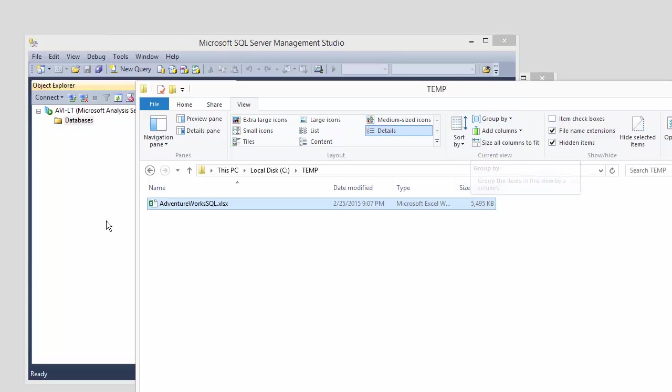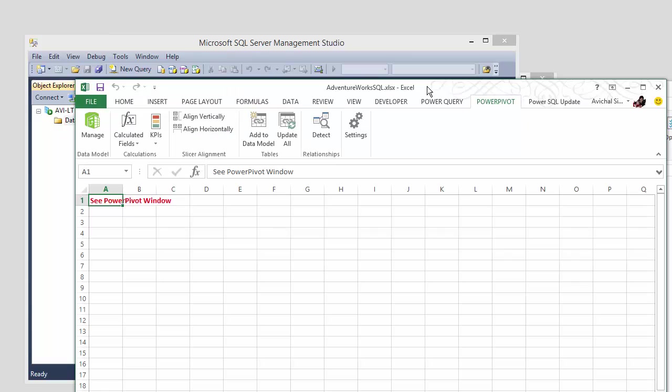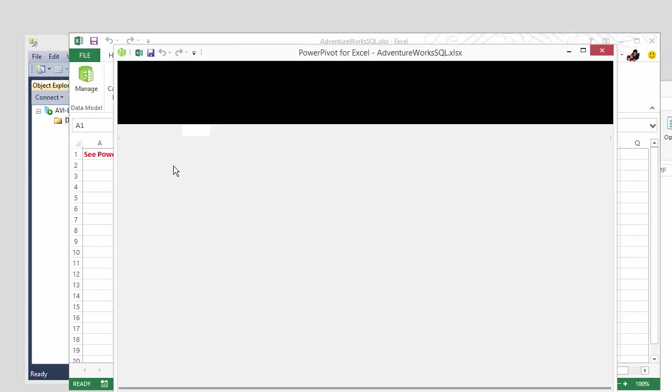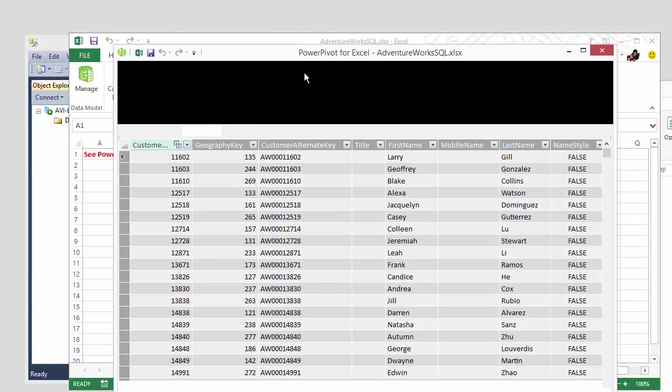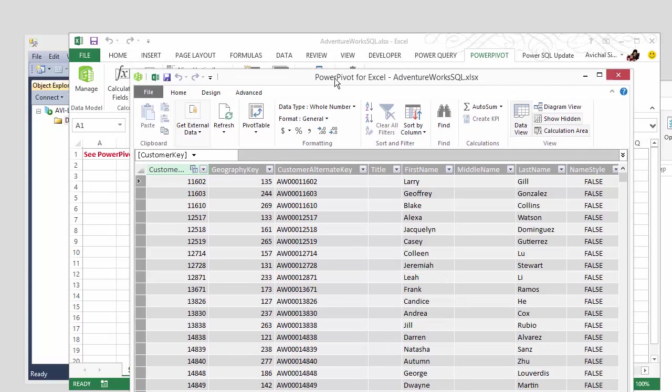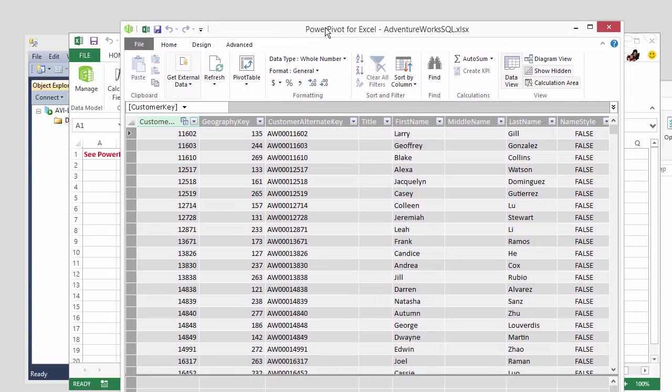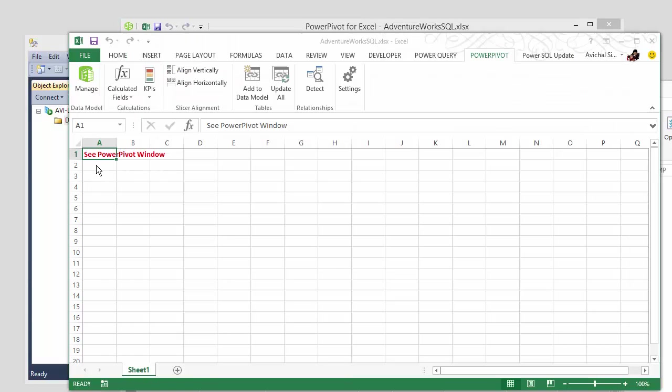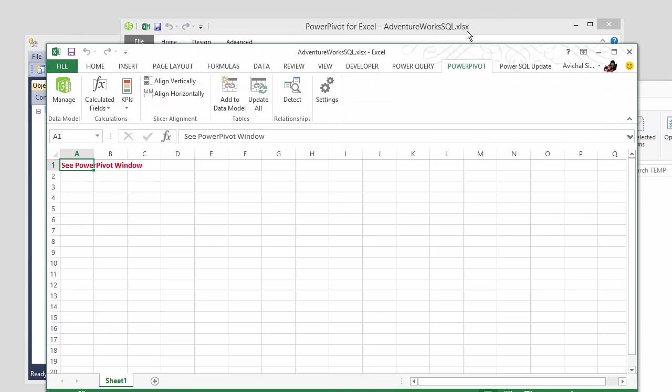So we want to publish this Excel model onto this tabular server and we want to do this on a schedule. And let me show you the file real quick. So pretty much all we have is the PowerPivot model because once you upload it to the server, the reports can be disconnected from the model. You really do not need all the reports cluttered in with your model.